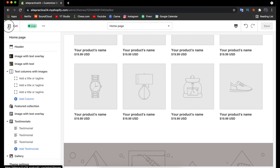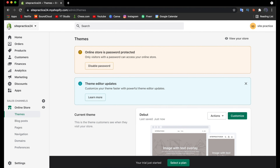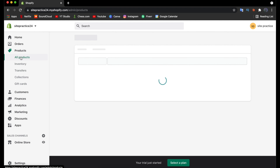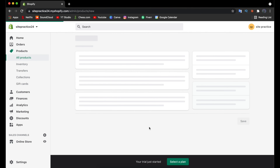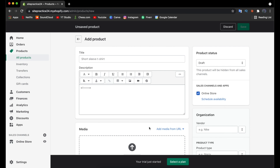Click Exit in the top left to leave the theme editor. Now let's add a product to our site. Click on the Products option in the menu and it will automatically open to All Products. Then click Add Product.